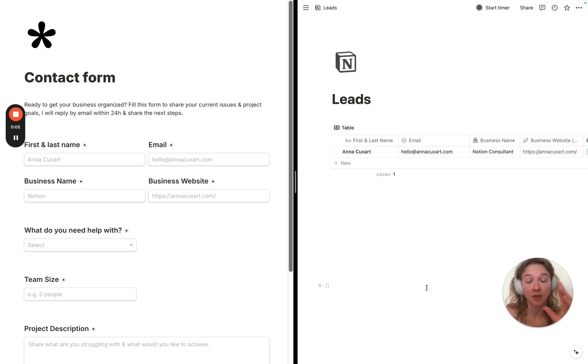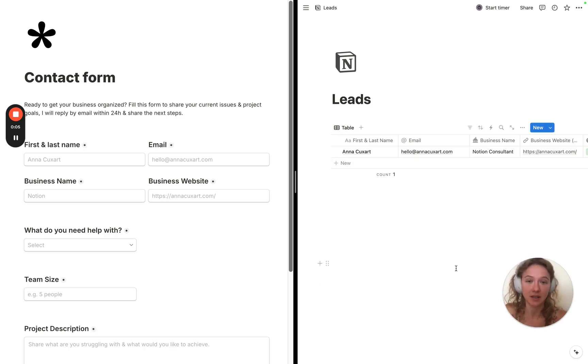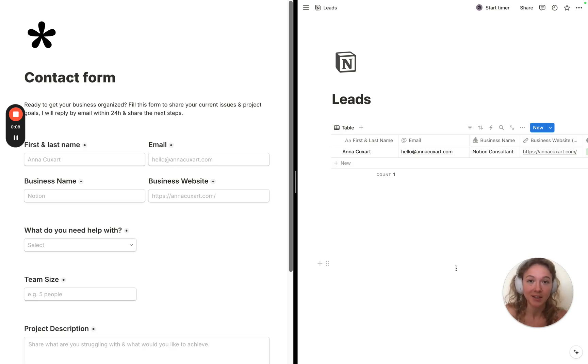Here's the easiest way to get all your leads automatically and directly inside your business hub with Notion just by using Tally forms.